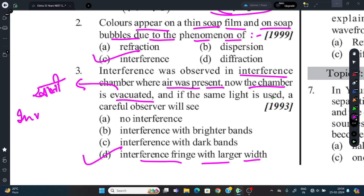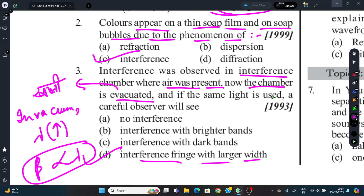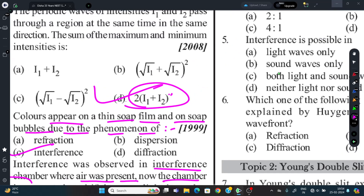Explanation: In vacuum, the wavelength (lambda) increases very slightly compared to air. Since fringe width (beta) is directly proportional to wavelength (lambda), the width of the interference fringe slightly increases. Therefore, the correct option D — interference fringe with larger width — is justified.